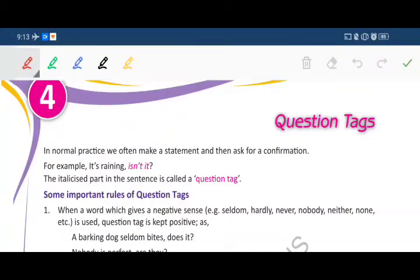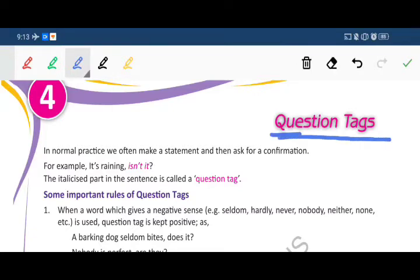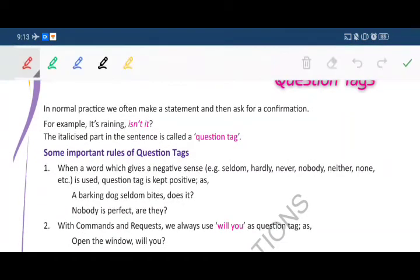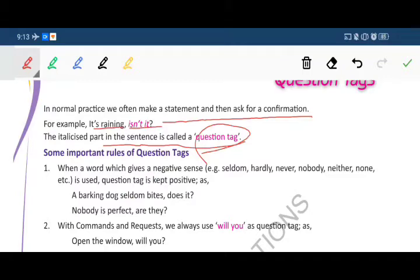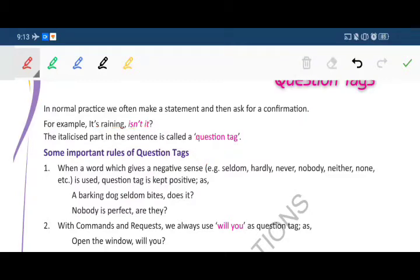Good morning students. Today in this session we are going to start our fourth chapter of English grammar: question tags. In normal practice we often make a statement and then ask for a confirmation. For example, 'It's raining, isn't it?' The italic part at the end of the sentence is called a question tag. We are just adding one question at the last — this is called a question tag.